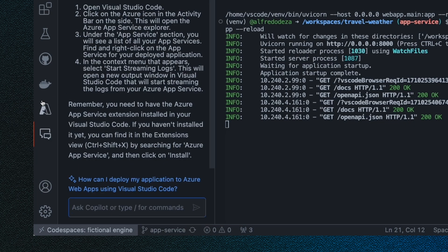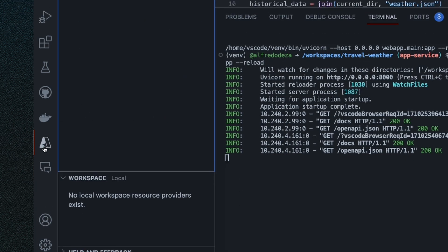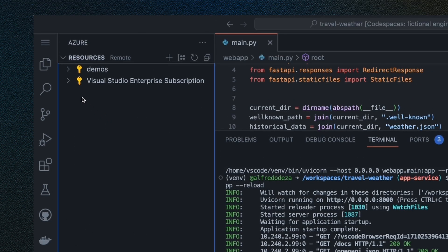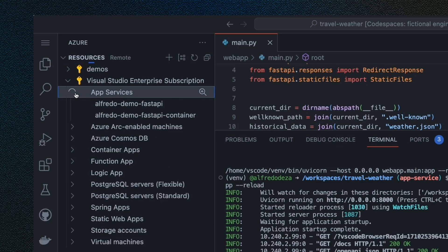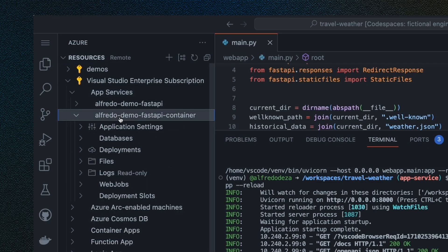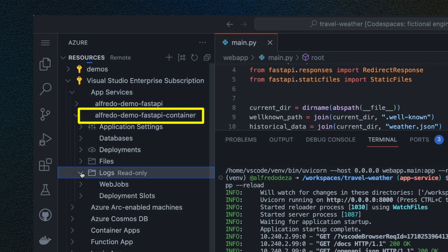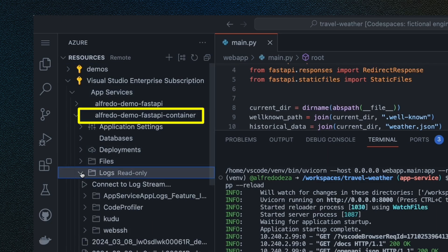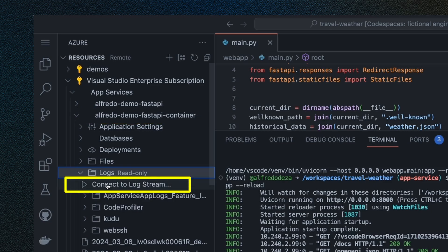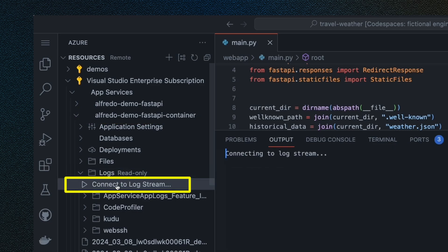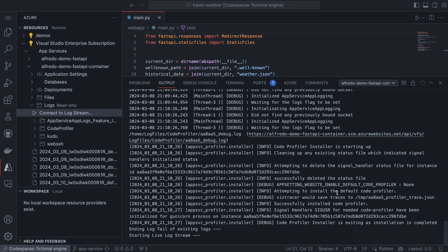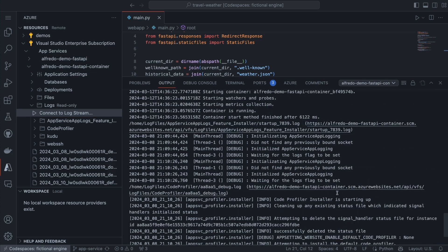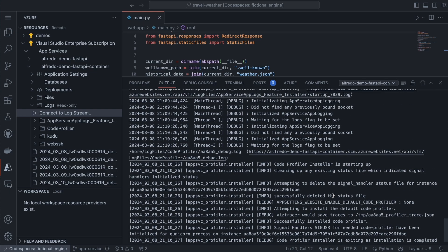I'm going to click on the Azure extension. Then I'm going to find my subscription and find my service. I found my service, which is Alfredo demo FastAPI container. And then I'm going to click on connect to log stream. And here I can see that I have everything ready for streaming the logs from the output. So Copilot was able to walk me through exactly what I needed in order to see this log output.